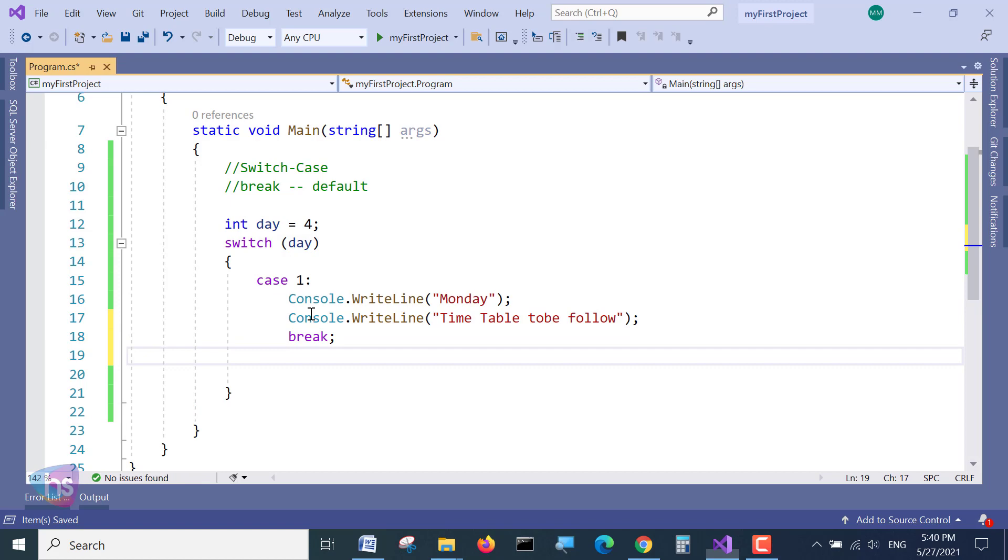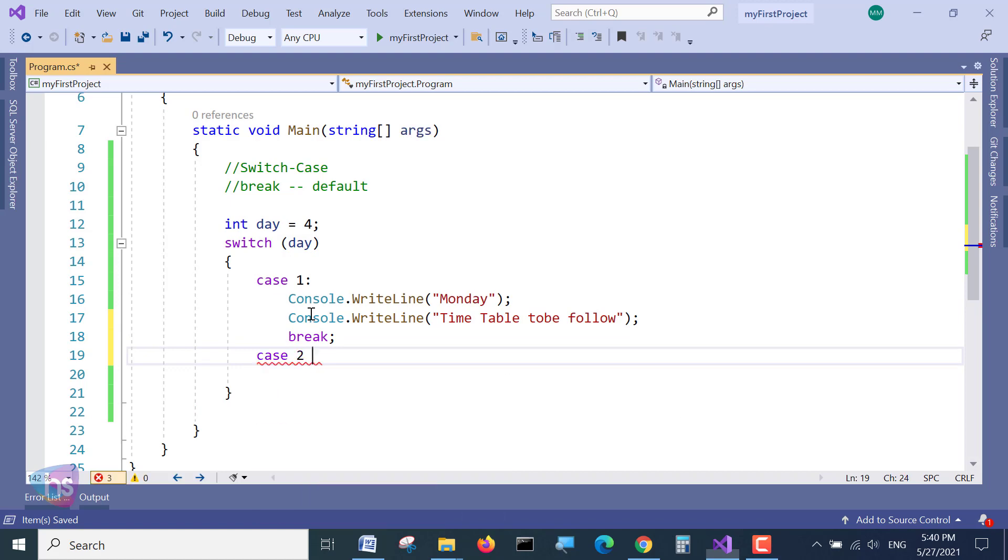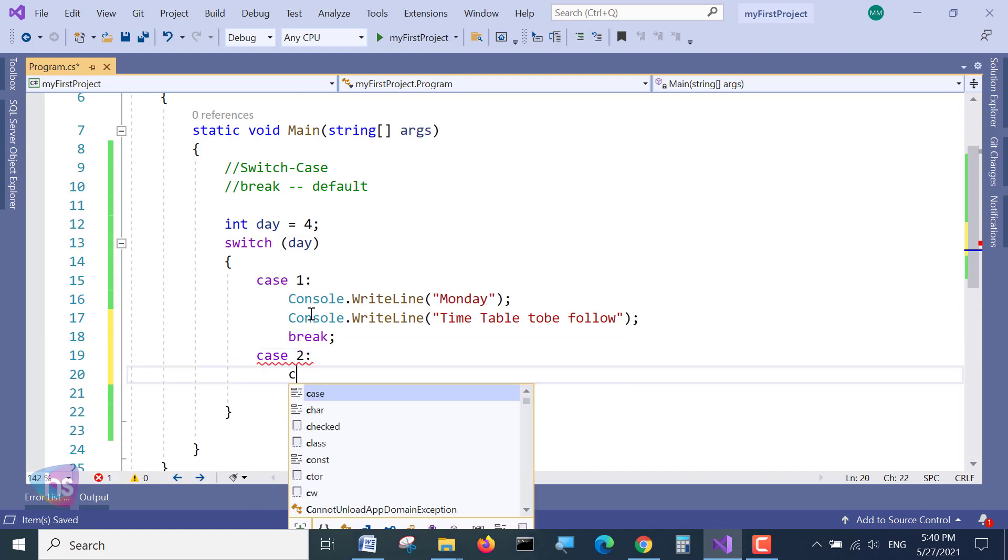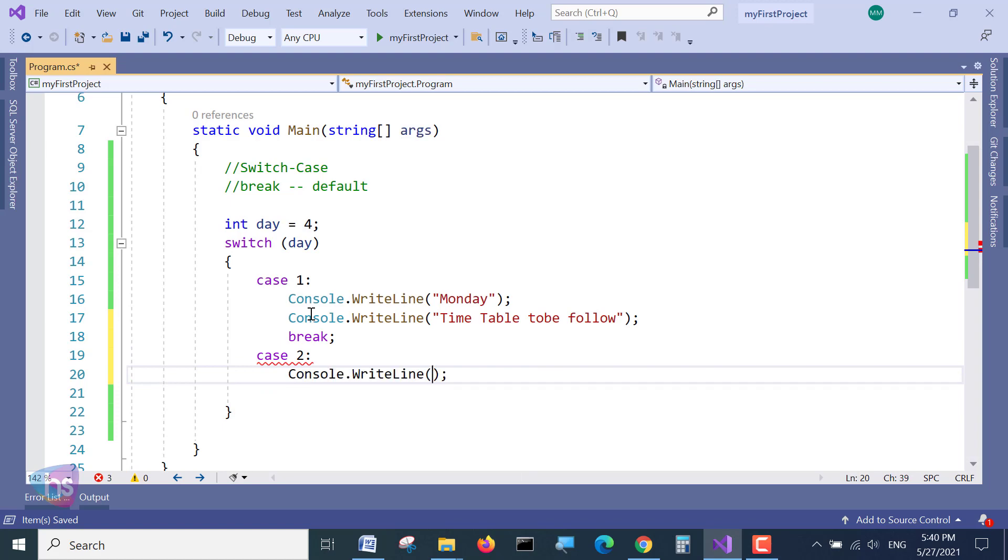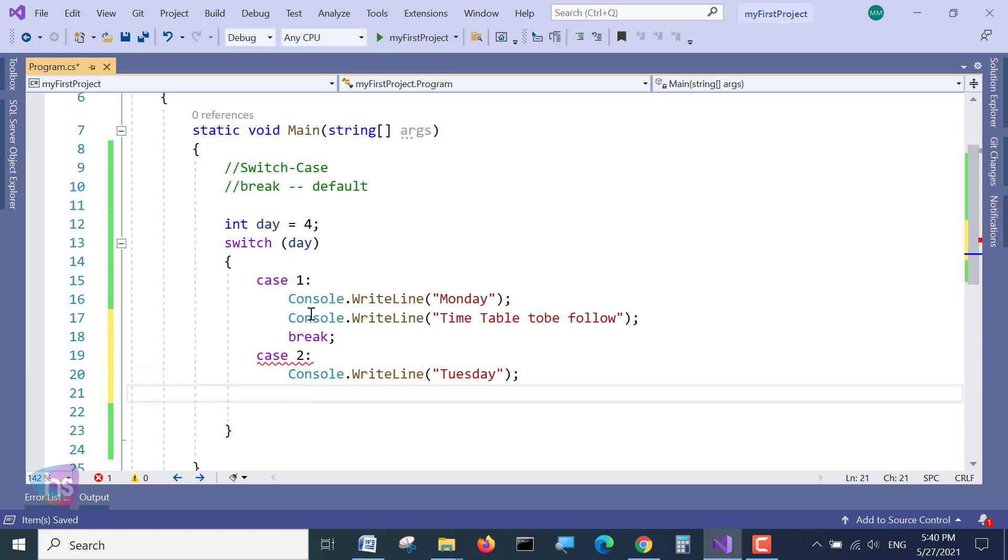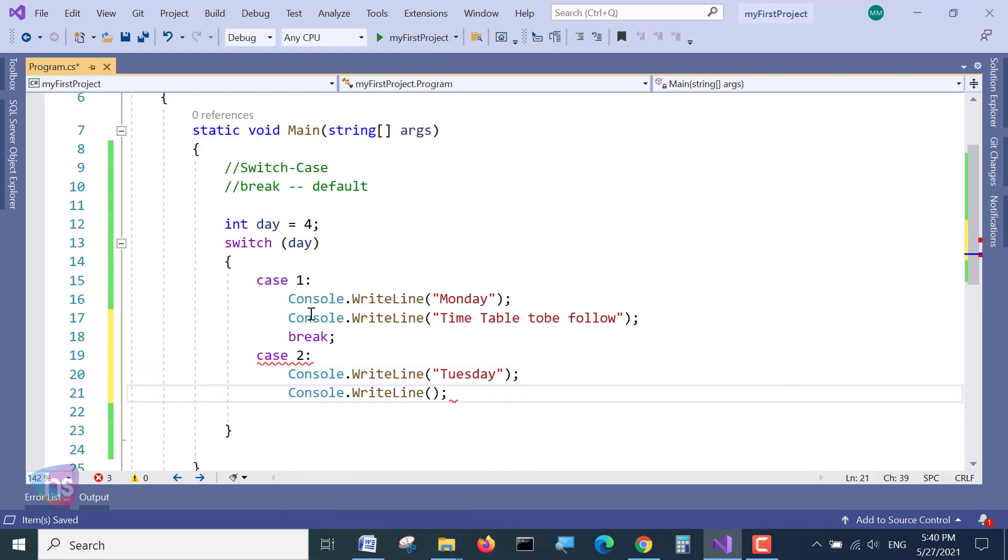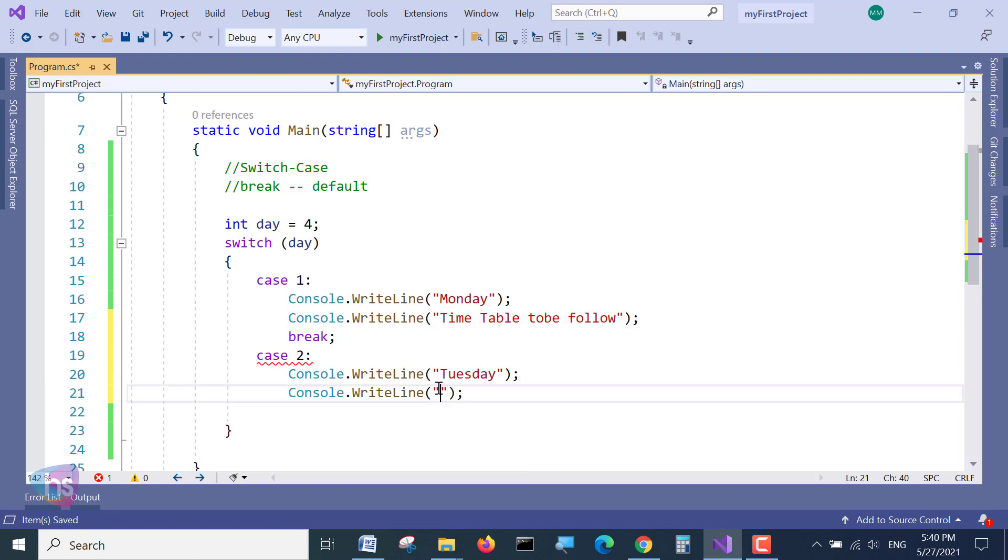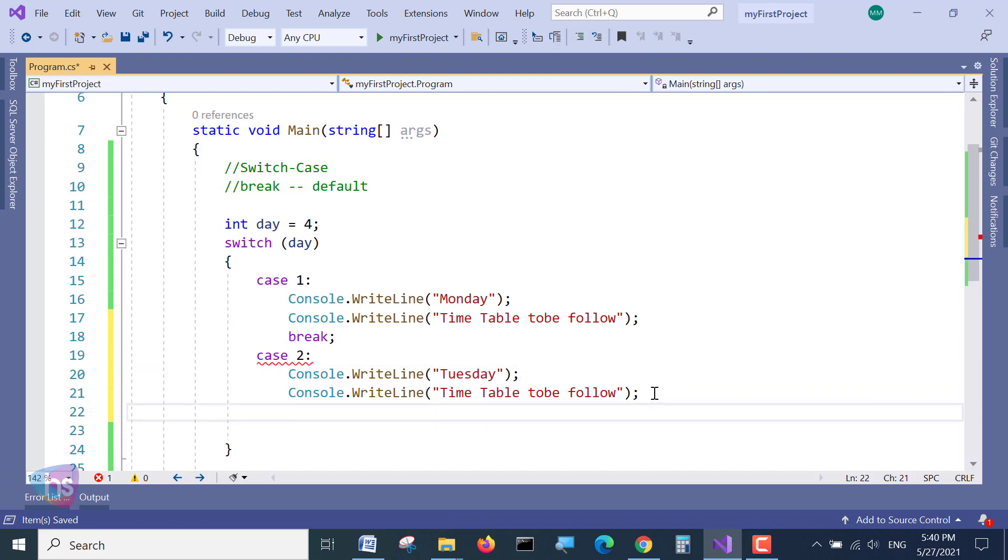And go with the case 2. And then same writing, Console.WriteLine Tuesday. Tuesday and time table to be followed. Same text, or else if any holiday you want to put, you can put there. And break.